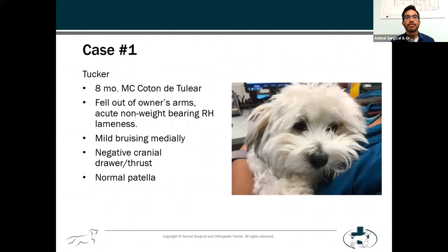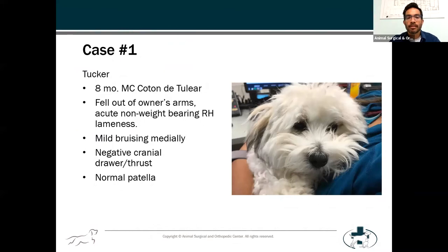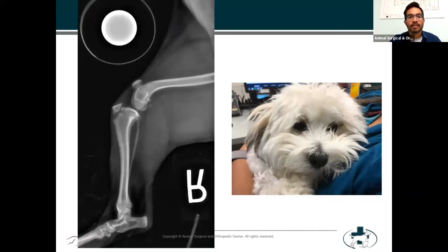This is Tucker. Tucker's an eight-month-old Coton de Tulear who fell out of his owner's arms with an acute resulting non-weight-bearing lameness in the right hind leg, which is kind of unusual. When I read that, I always think they're going to have a broken radius and ulna, but in this case it was a hind limb lameness. The referring vet made note of mild bruising medially, but the cranial thrust and cranial drawer were negative and the kneecap was normal. So the x-rays basically showed a tibial tubercle avulsion in this puppy.